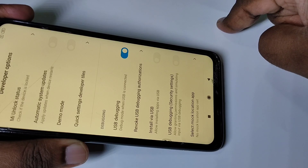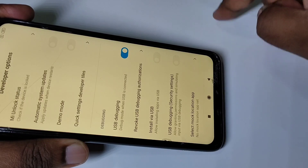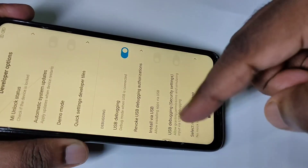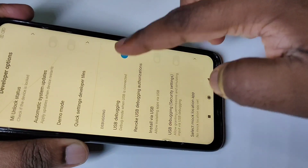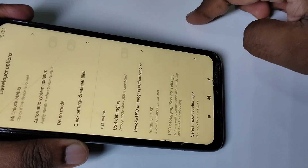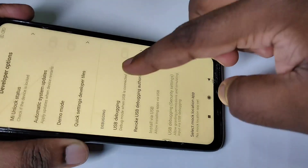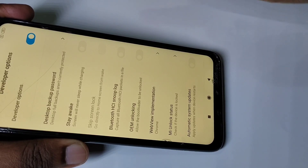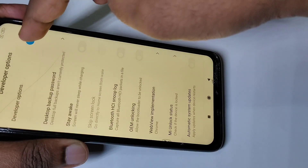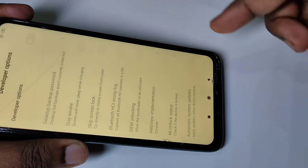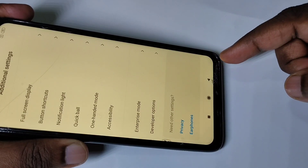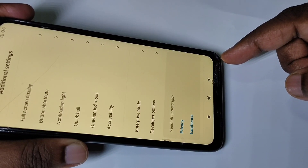If you want to disable USB Debugging, tap here again and disable it. If you want to disable Developer Options entirely, you can tap here and disable Developer Options. This way we can enable or disable USB Debugging and Developer Options.